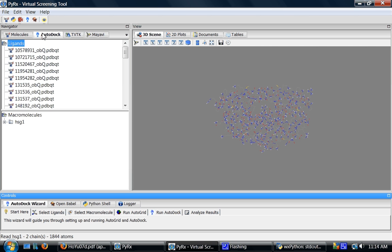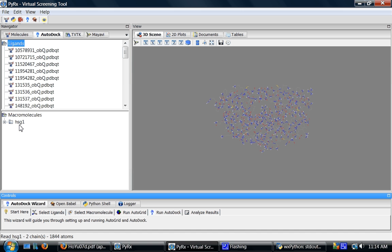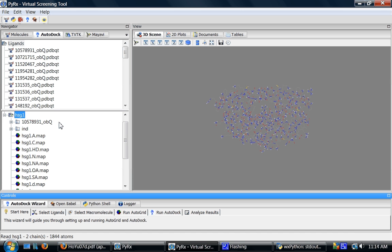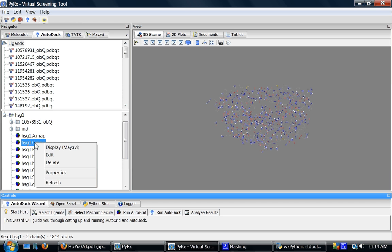I'll go to AutoDoc tab and here if you followed along with the first screencast you'll have under macromolecules a folder called HSG1 which contains among other things AutoGrid maps. And here I'll select carbon atom map and right click on it and choose display MayAVI or you can just double click on it.